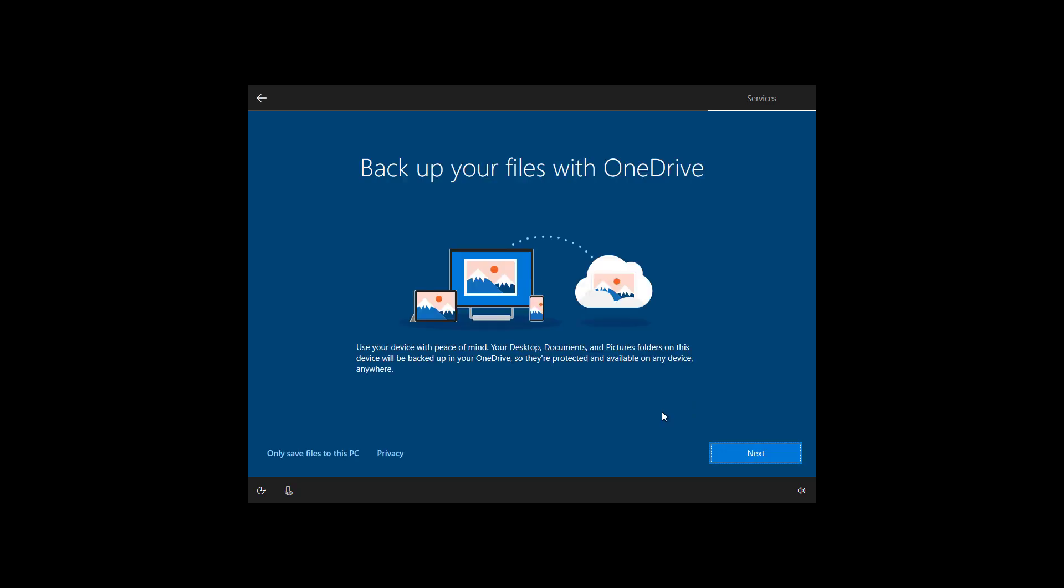If you already use OneDrive, you now have the option to backup your desktop, documents, and pictures folder to OneDrive. If that's something you want, just click next, or if you just want to keep your files on your PC, click only save to this PC option to continue. In my case, I'm just going to protect my data, so I'm going to click the next button.